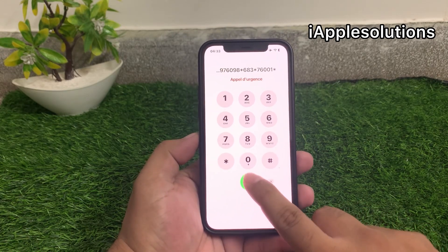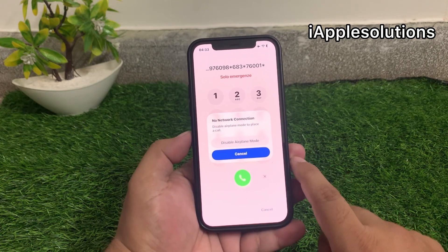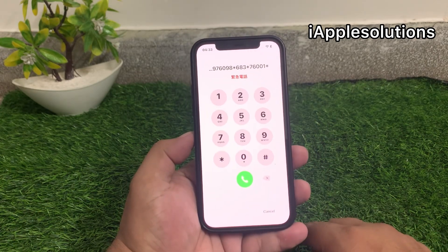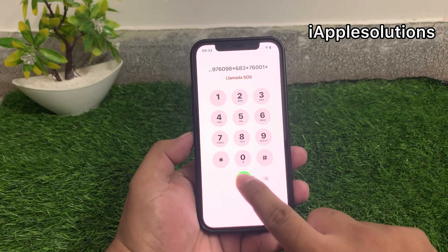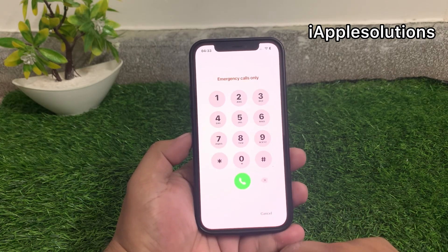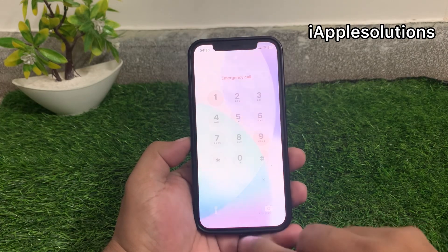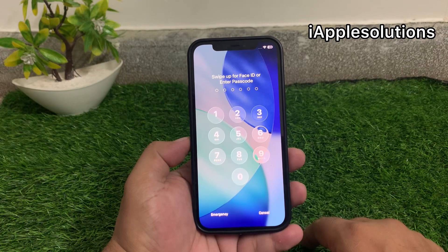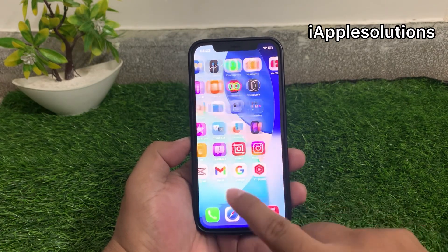When you press the star, the dialer code is added on your iPhone backend. Disable airplane mode, tap on cancel, and you can see it appears on screen. That's it.